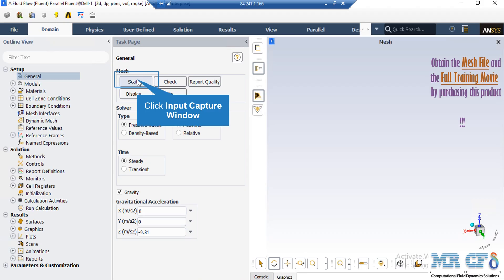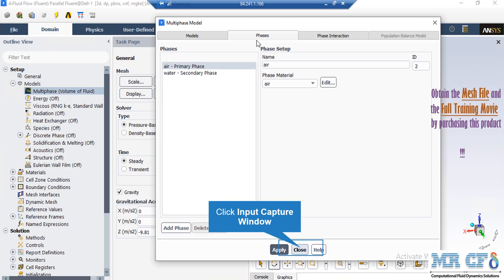Under the general setup tab, you can see different buttons from scales to units. By clicking on the scale, under the phases tab, you can see that air and water phases have been defined. In order to add a new phase, you first have to define a new material in the material section, which will be explained in the next slide.